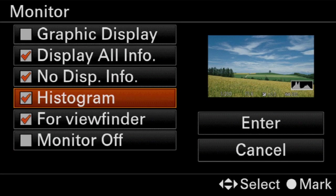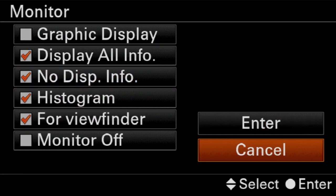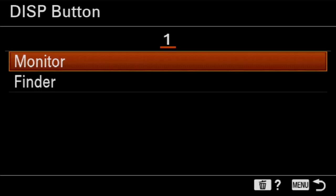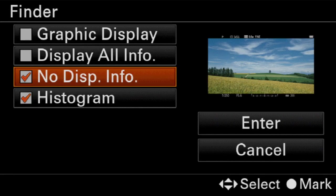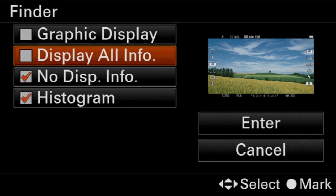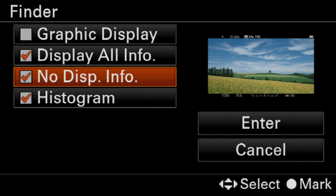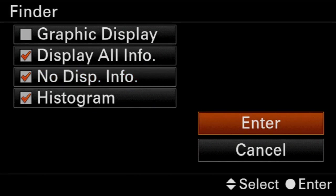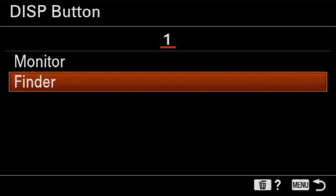One thing we're going to notice here, by the way, is we're going to go into the viewfinder and we're going to see that there are fewer options. And the reason is we can't have that option of just the data. With this, we've got to be able to frame the shot. And so there are fewer options to choose from in the viewfinder than on the monitor, just because of the requirements of these two different systems.